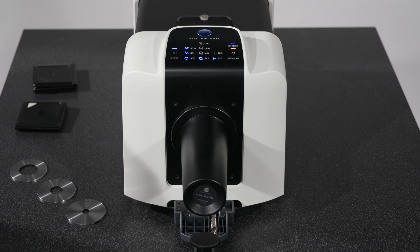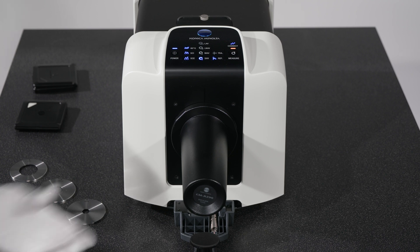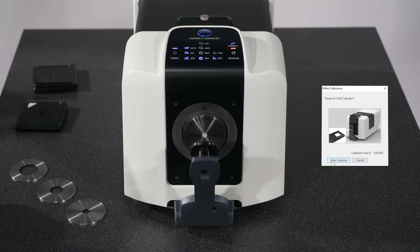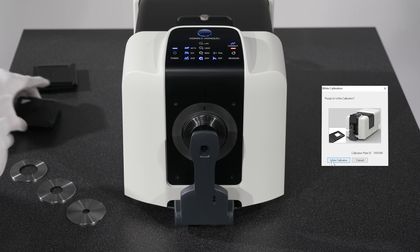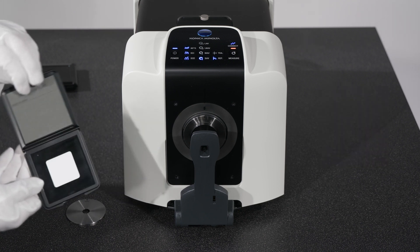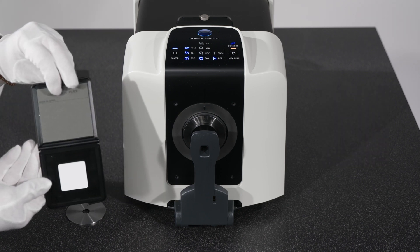When Zero Calibration is finished, follow the prompt to attach the White Calibration plate. When positioned, click to start the calibration.